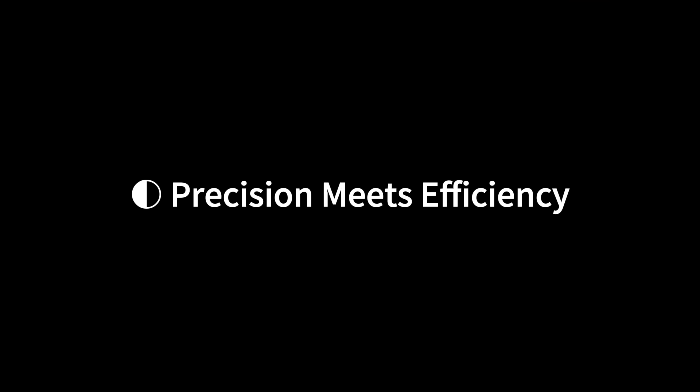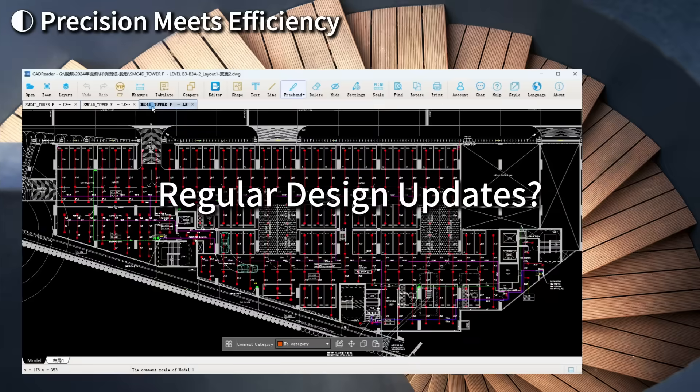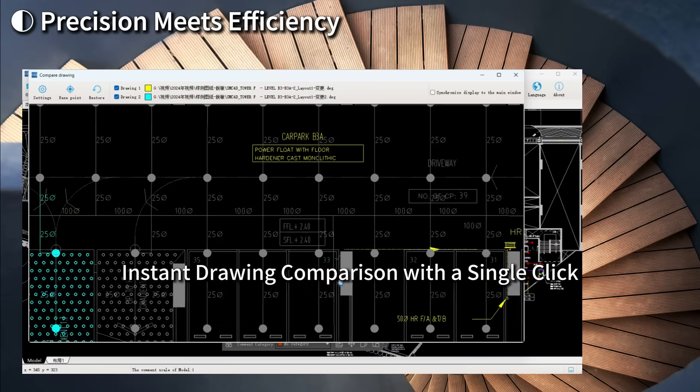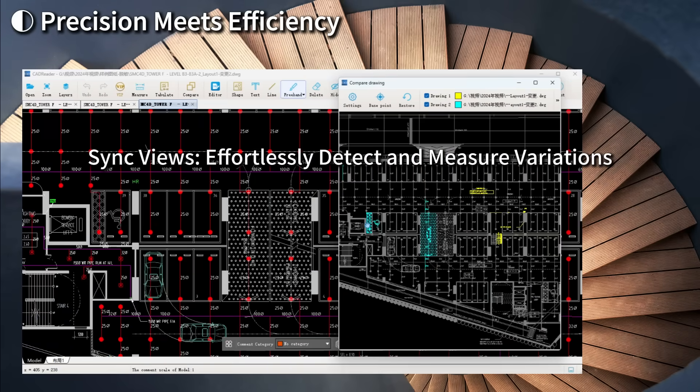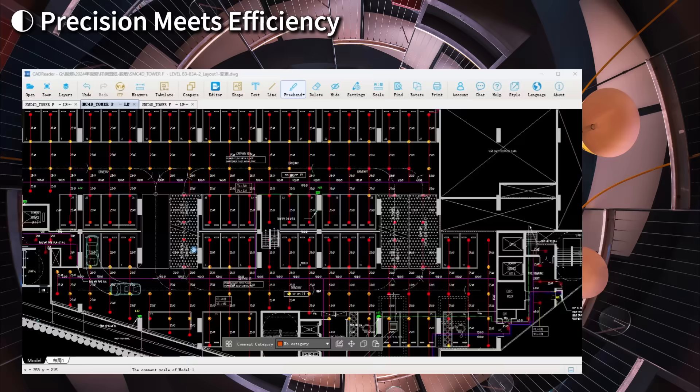Precision meets efficiency. Instant drawing comparison with a single click. Sync views effortlessly, detect and measure variations.